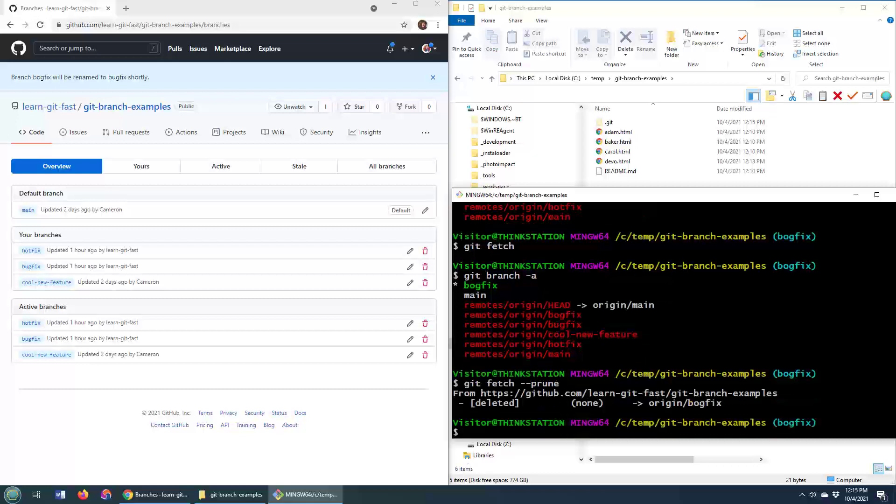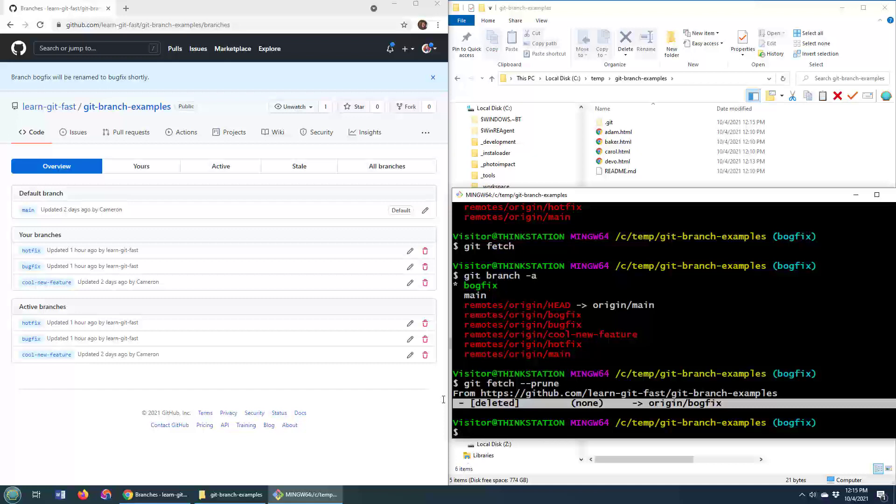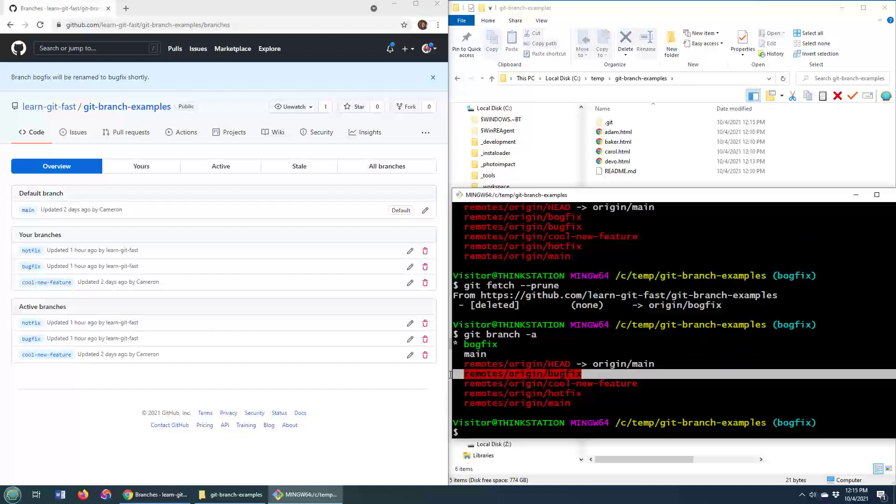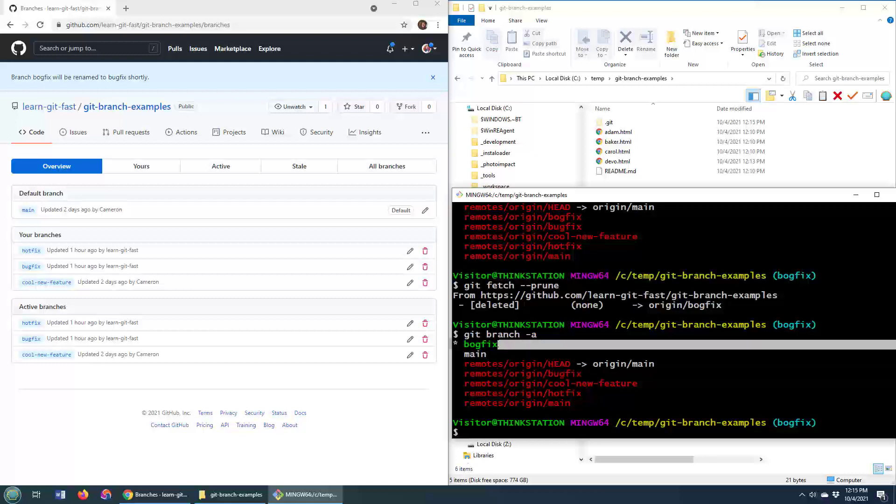There you go. Boom, the BogFix has been deleted. And if I do that good old git branch -a, you'll see that I've got the remote tracking branch for the bug fix, but the BogFix is gone.